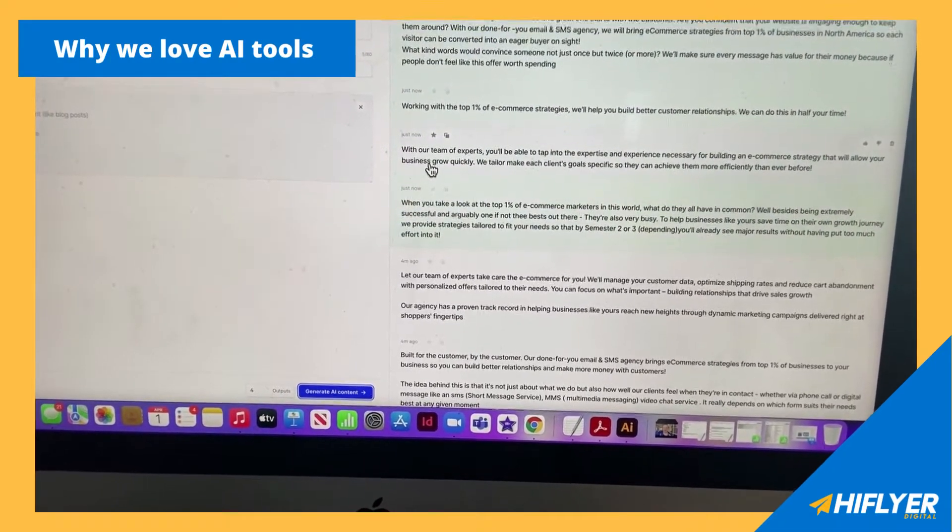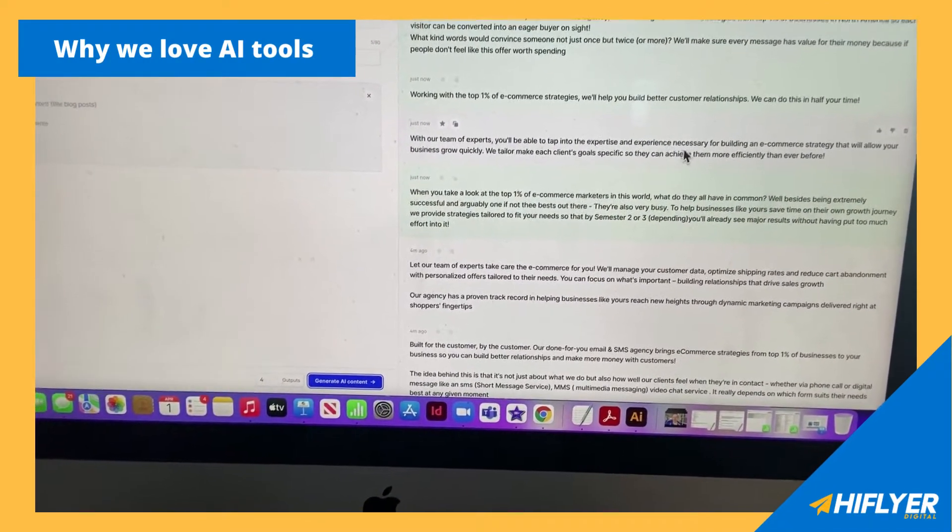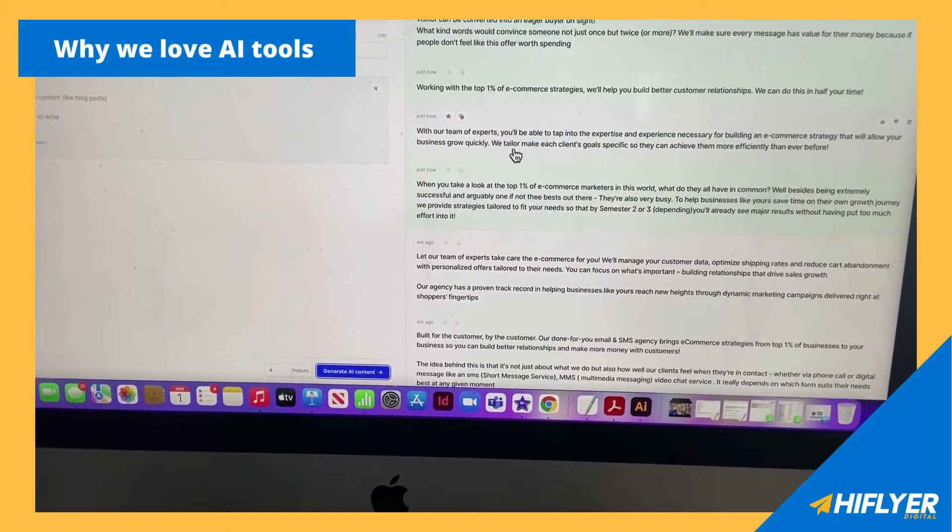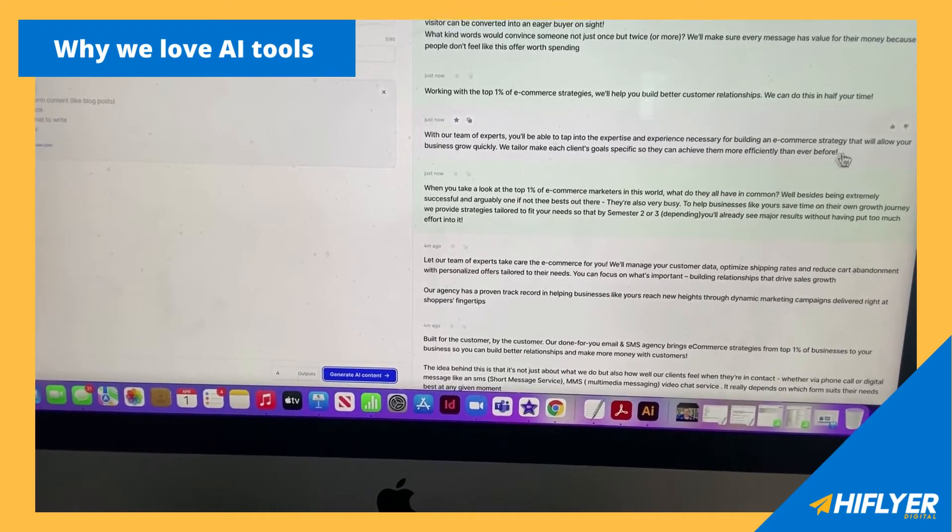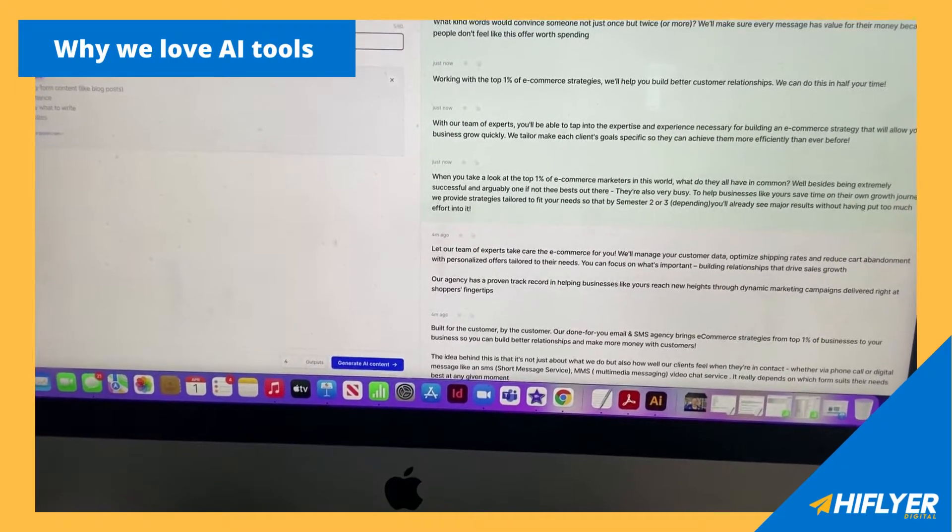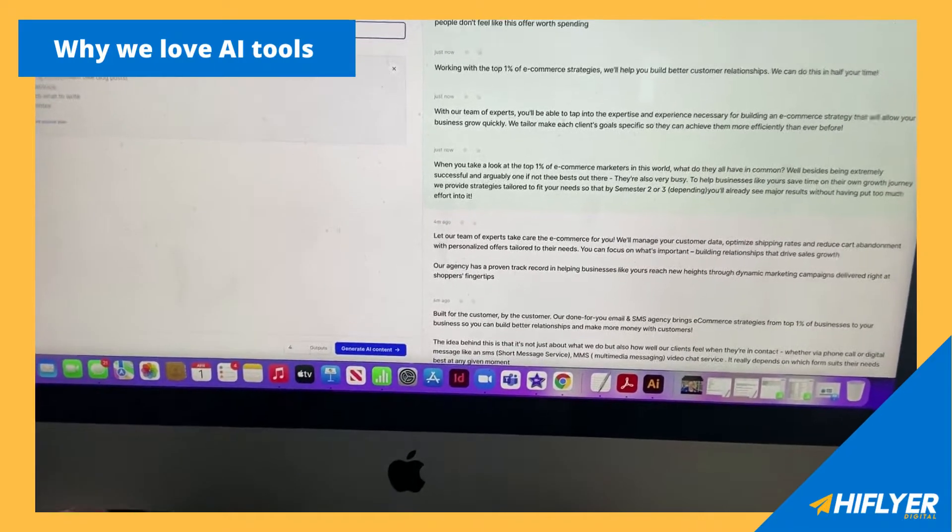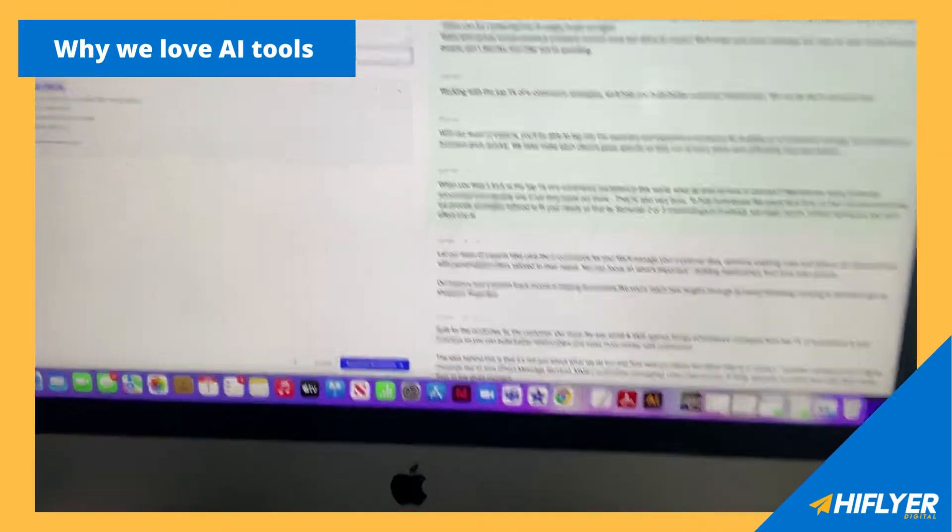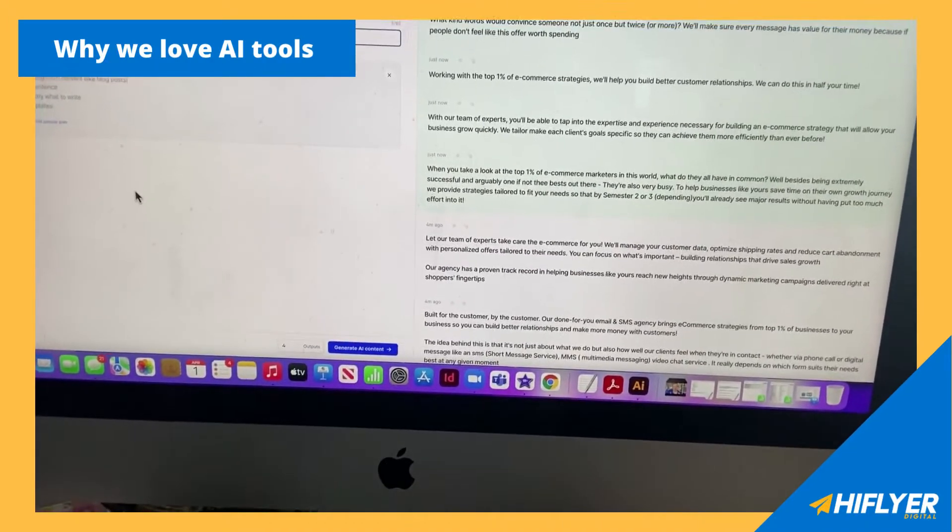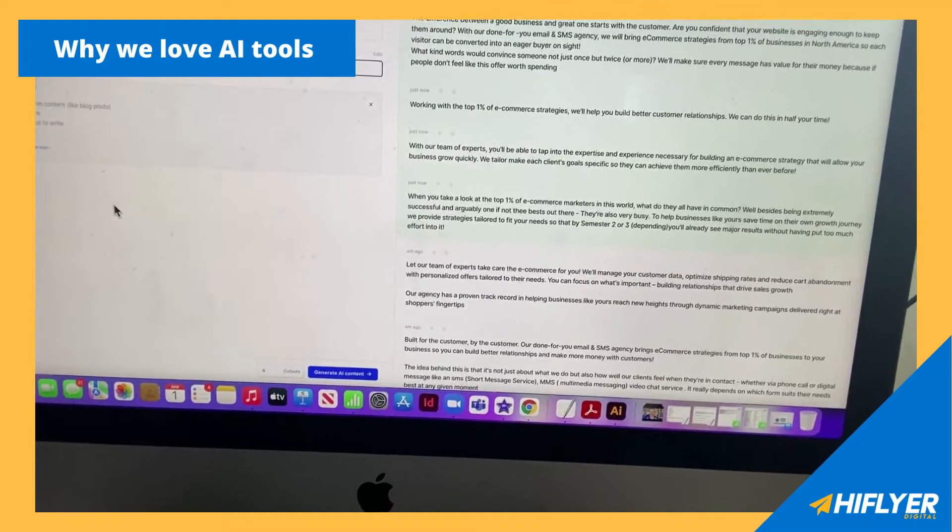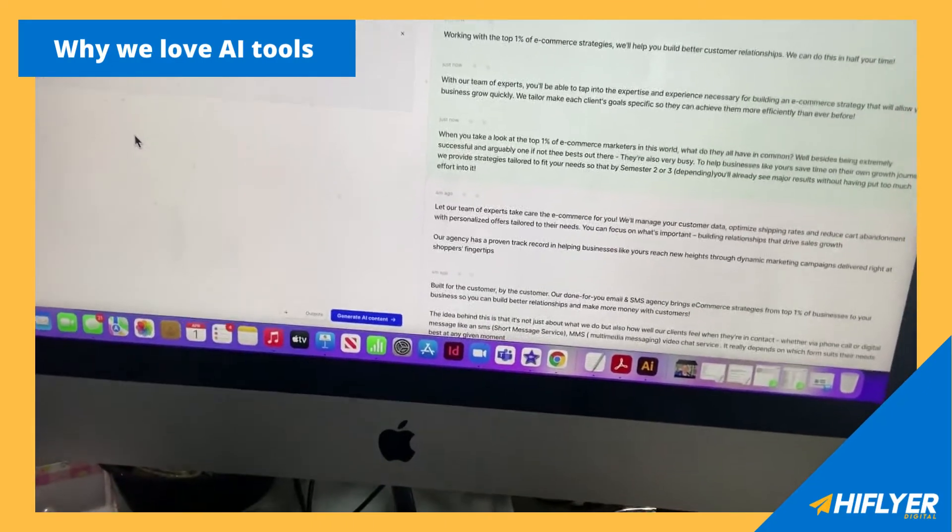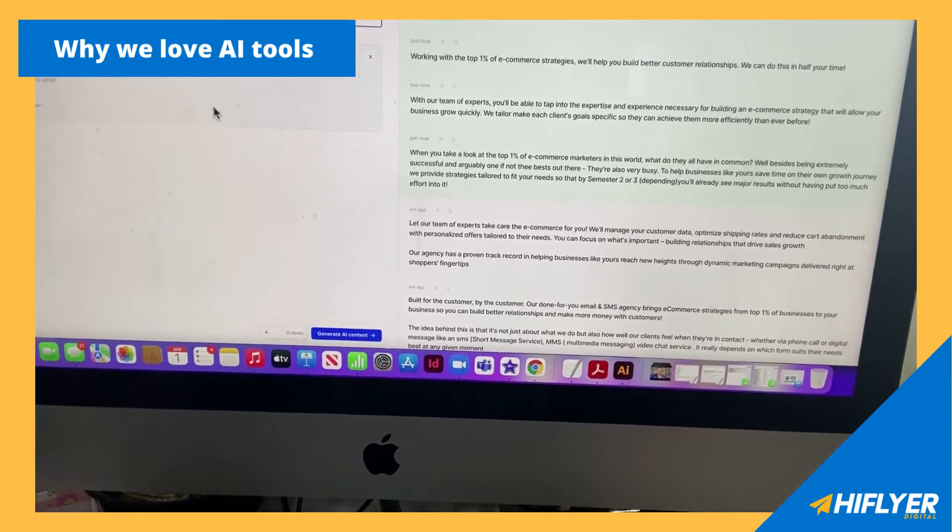Or we could do with our team of experts, you'll be able to tap into the expertise and experience necessary for building an e-commerce strategy that will allow your business to grow quickly. We tailor and make each client's goal specific so they can achieve them more efficiently than ever before. So it gives a different tone of voice here and it all matters. And this is great when you have a whole roster of clients. Some of them have different tones and different customers and some are more about different vibes. Sometimes we have to go for expert level, enthusiasm, friendly and funny, or angry and urgency and things like that.